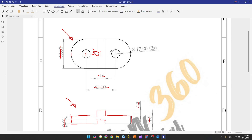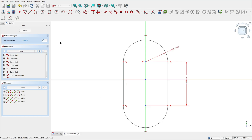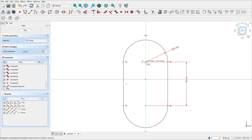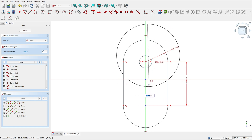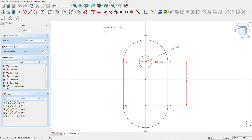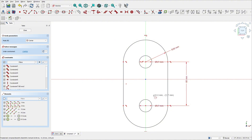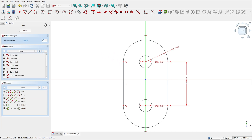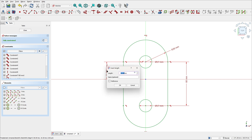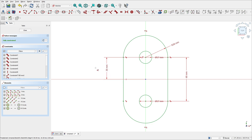Now let's create these two circles with 17 millimeters of diameter. Select the circle, click at this point — 17 millimeters. Create another one at this point here with 17 millimeters. Go to dimensions — the distance between this point and the midpoint is 30 millimeters.